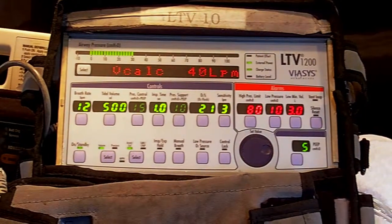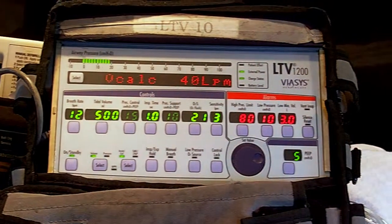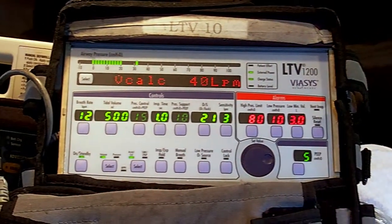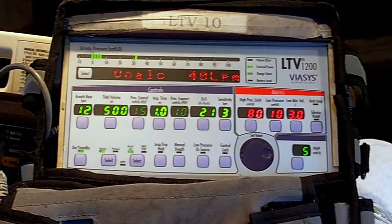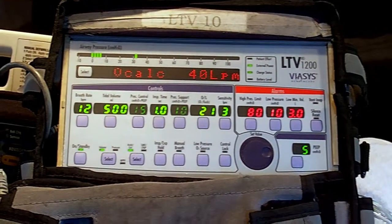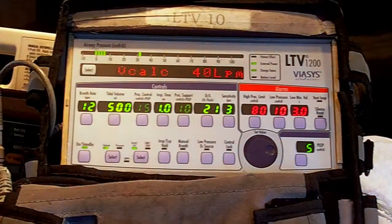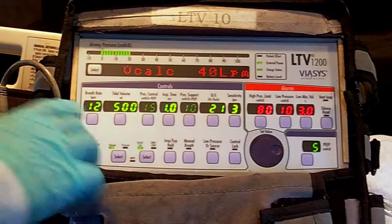To recap: volume assist — trigger is patient effort, target is flow, and cycle is volume.